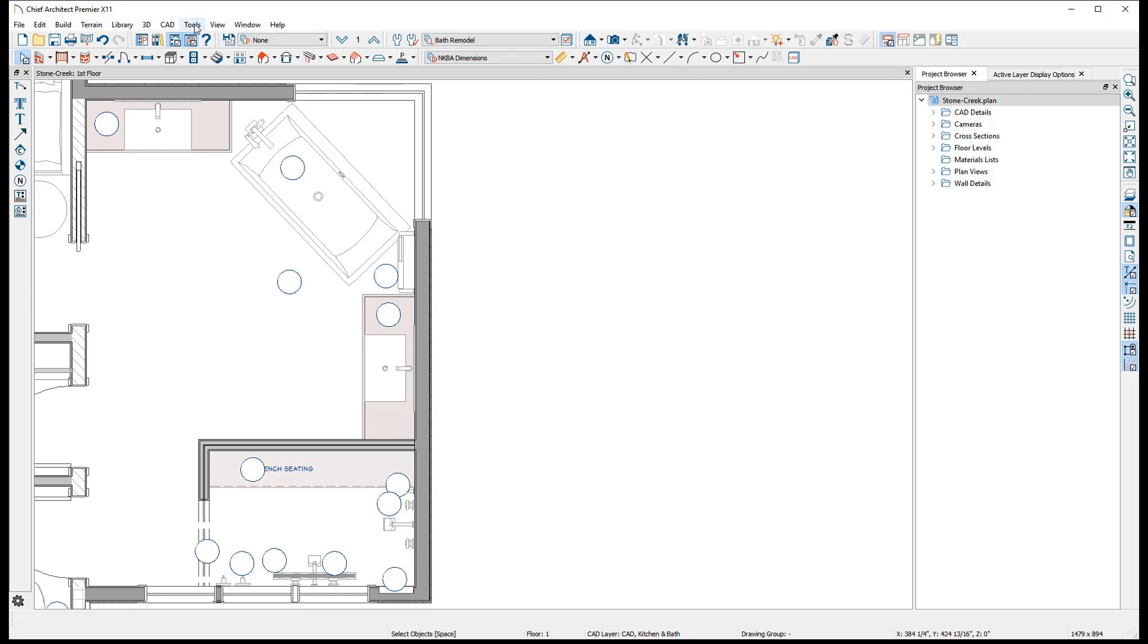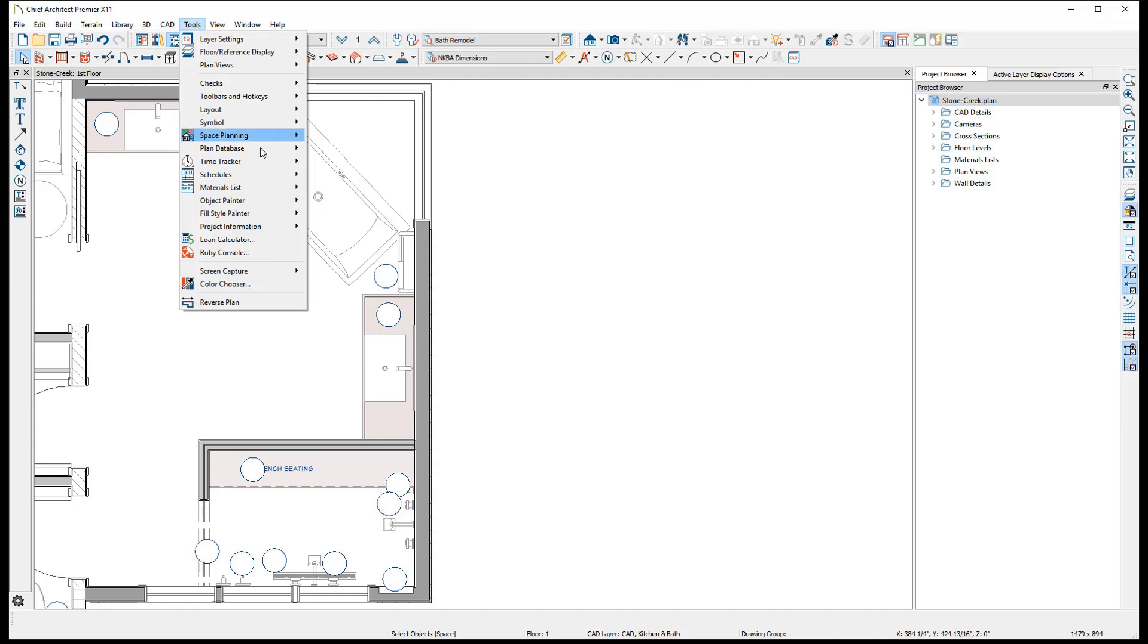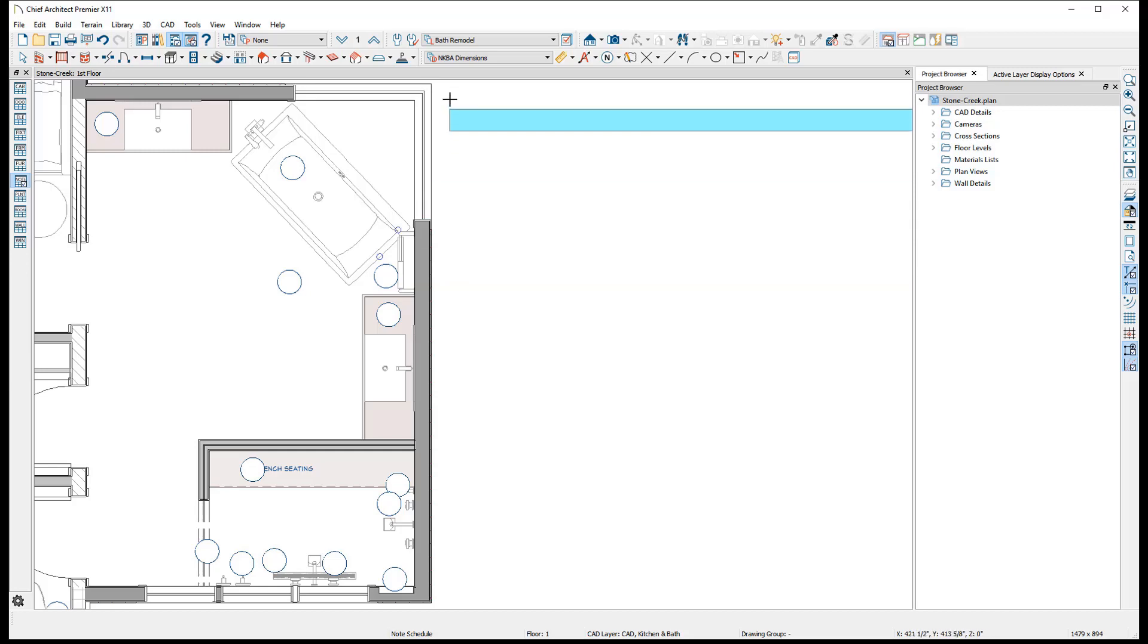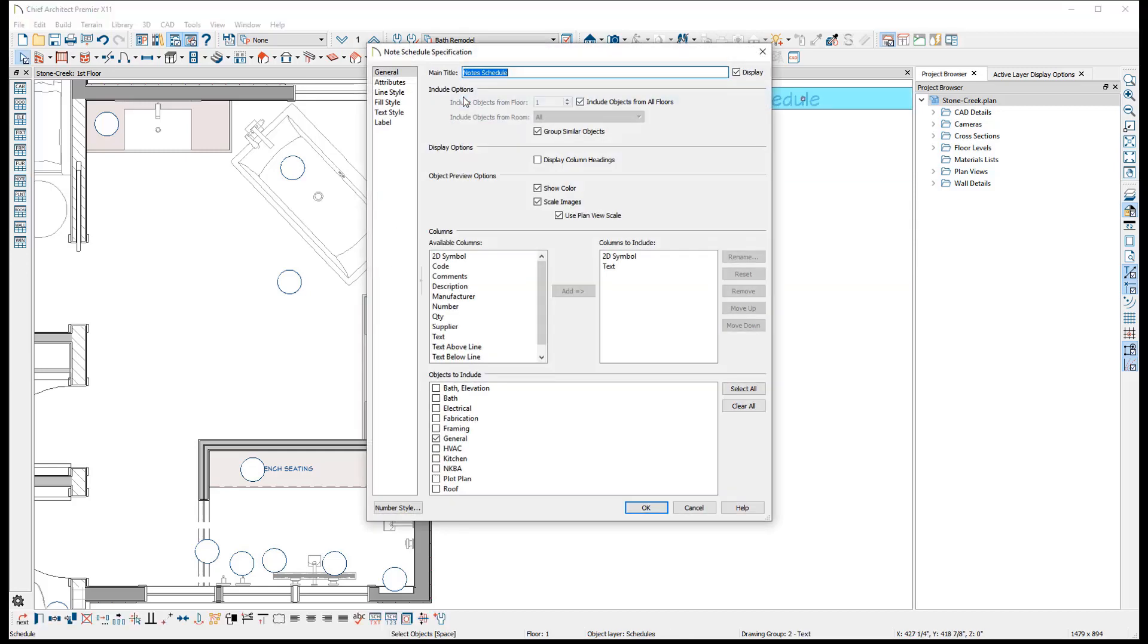Note schedules can be placed into plan views, section views, or CAD detail pages by accessing the Tools menu under Schedules. They can be easily modified to include only certain types of notes by opening its specification and checking any unwanted note types from the list of objects to include.